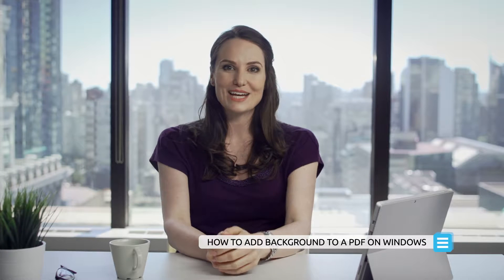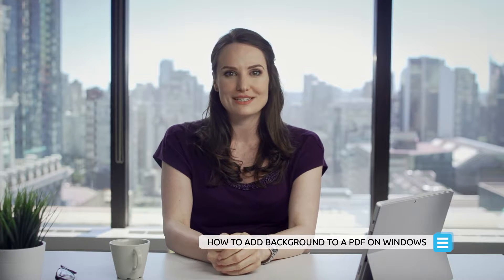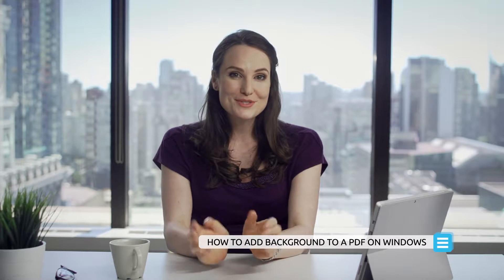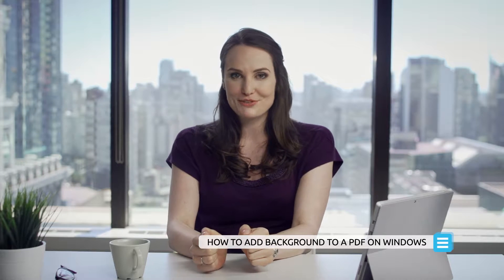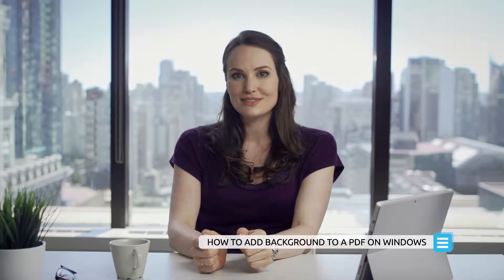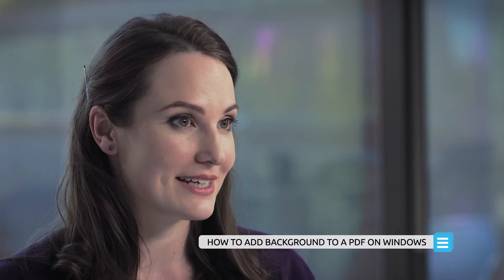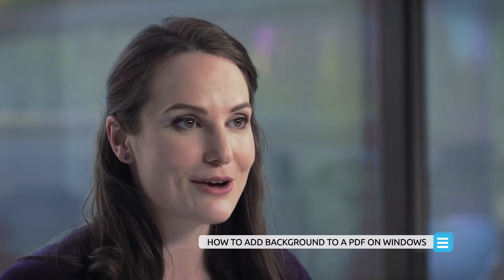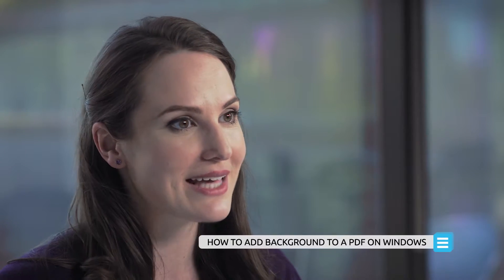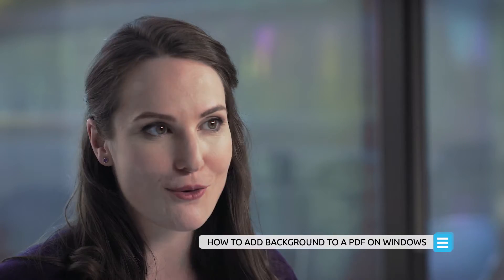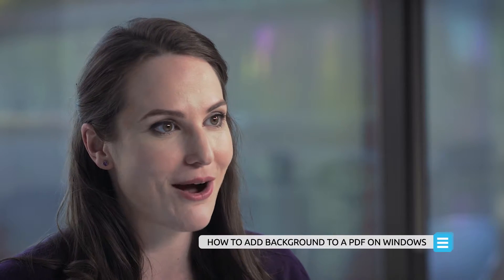Hi everyone, it's Anna from PDFelement. Thank you so much for joining me for today's tutorial. Before we begin, make sure to download your trial at PDF.Wondershare.com so you can follow along with this video.